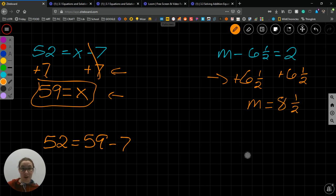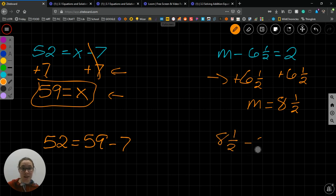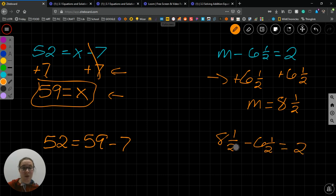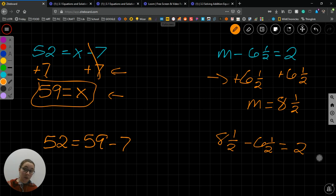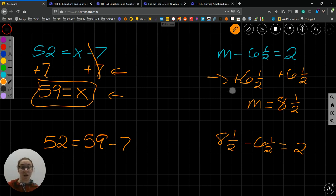Let's check our answer. Here, 8 and 1 half minus 6 and 1 half equals 2. Well, the 1 half minus 1 half is 0 and 6, 8 minus 6 is 2. So, m equals 8 and 1 half.